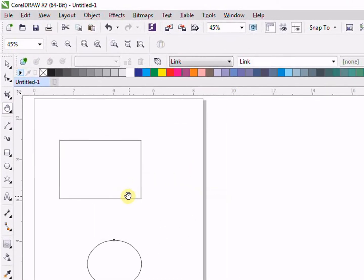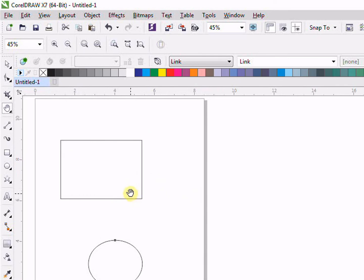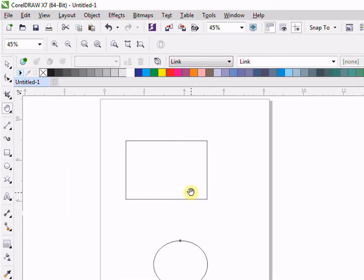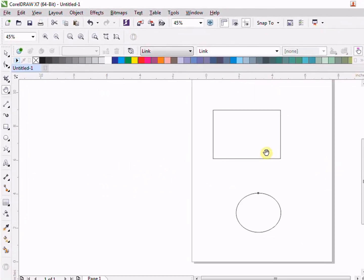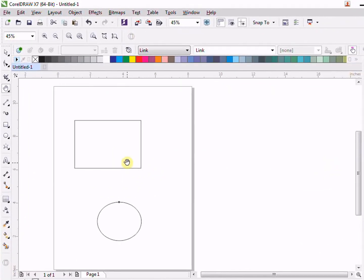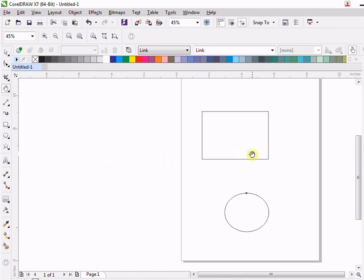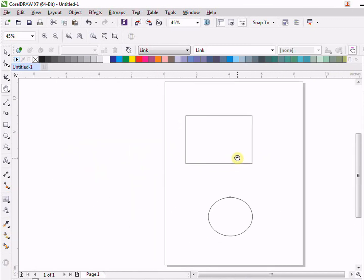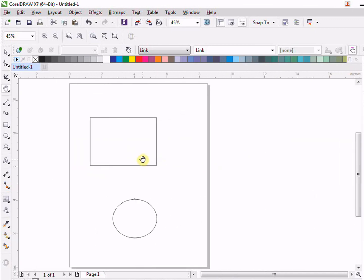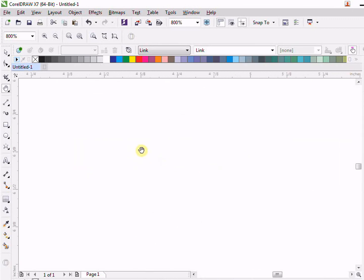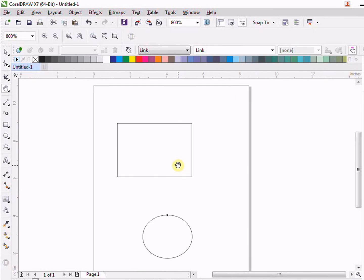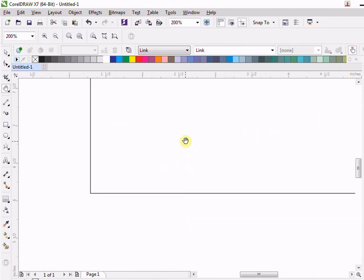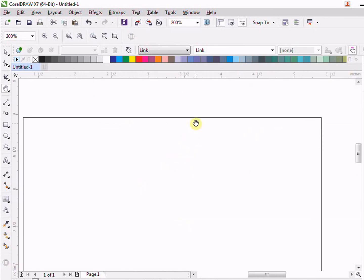It works like a hand. For example, you can see here I am able to move my page anywhere in the screen I want. For example, if I zoom too much and if I want to go here or there, what I do is I will use the tool that is hand tool.